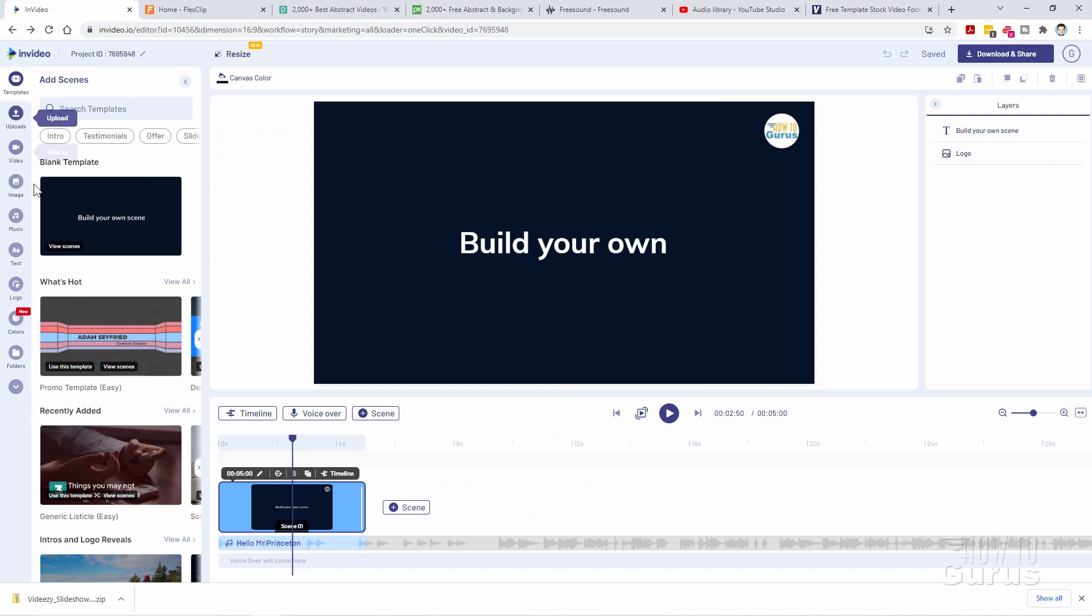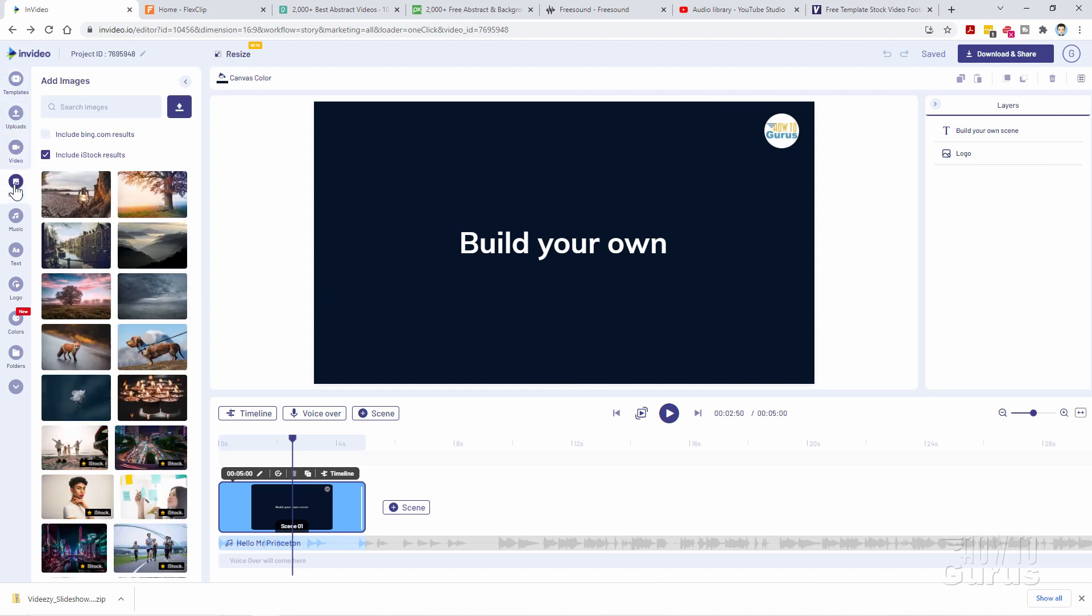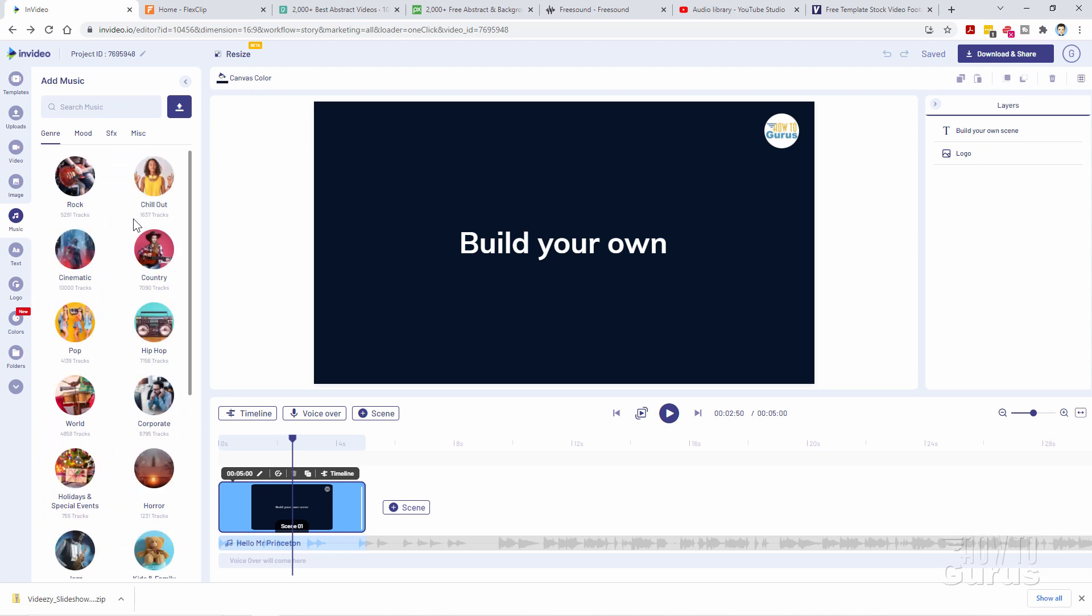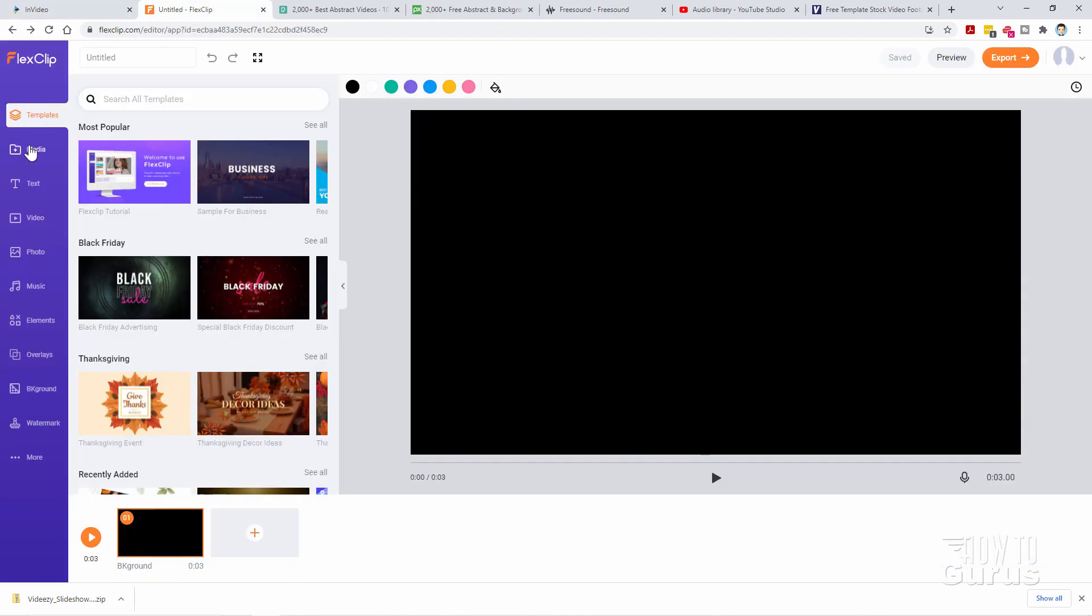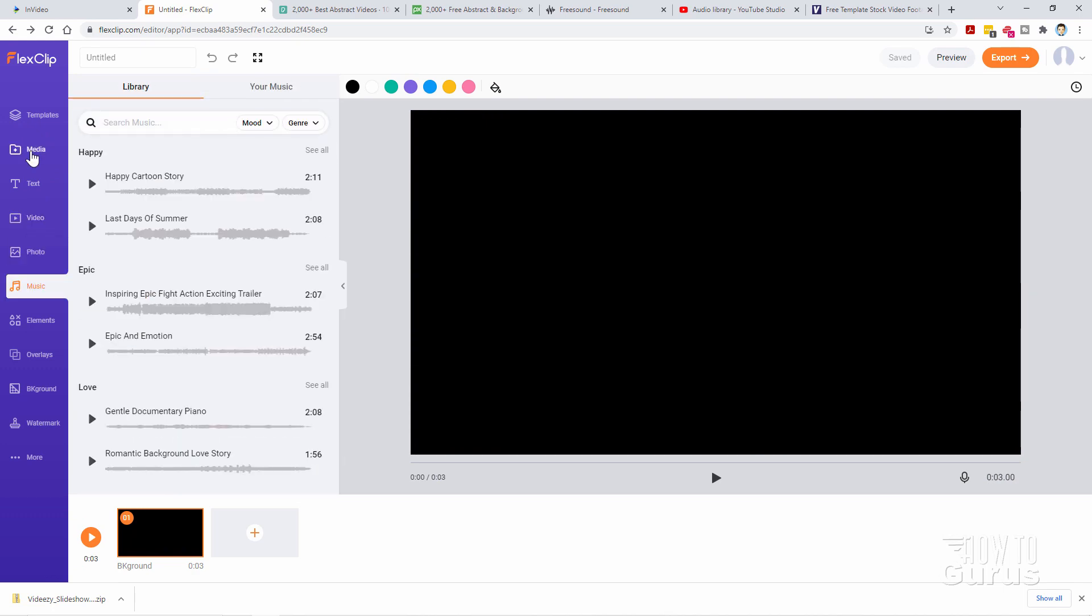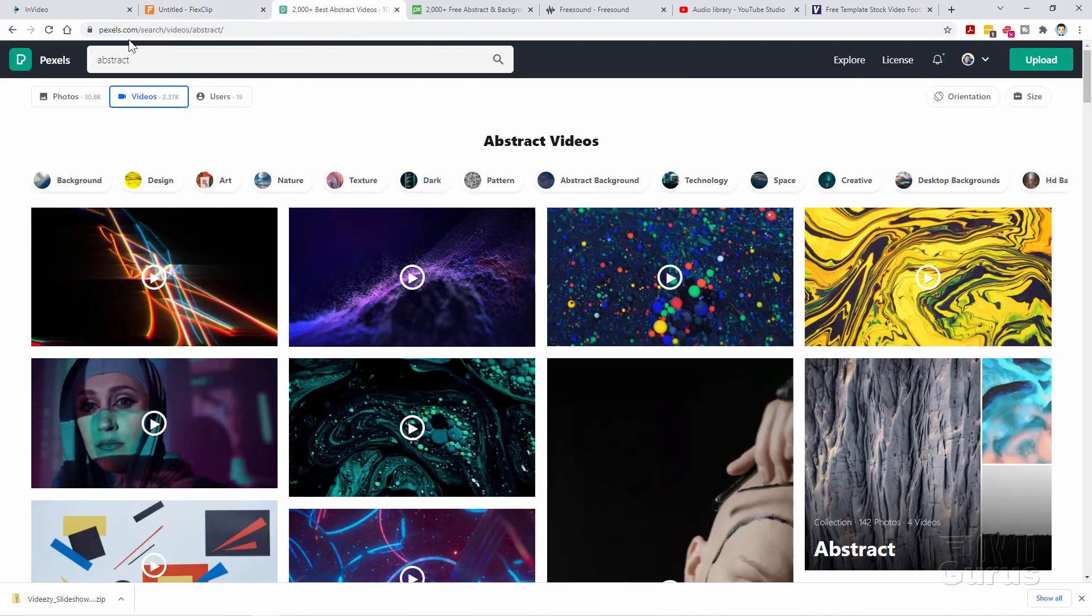In here you can work with video, images, or music. All free stuff but I'll show you where you can get free images, video, music and so forth without having to use a program like this. All this stuff is available including templates online if you know where to look. Here's one called Pexels.com.